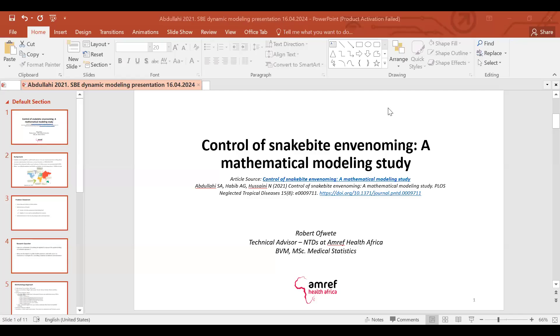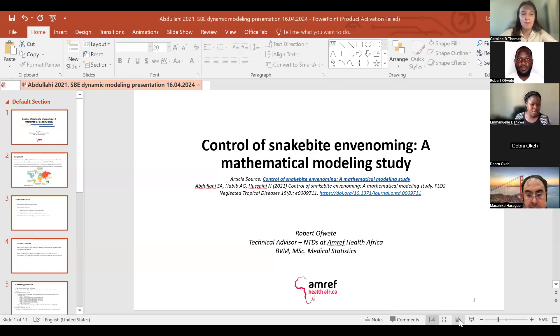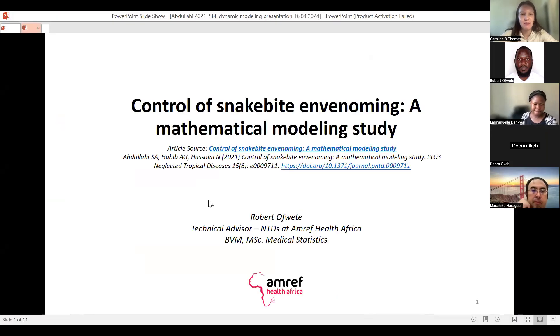Just let me know if you can see my screen. Yes, we can. Thank you for that Emanuela.